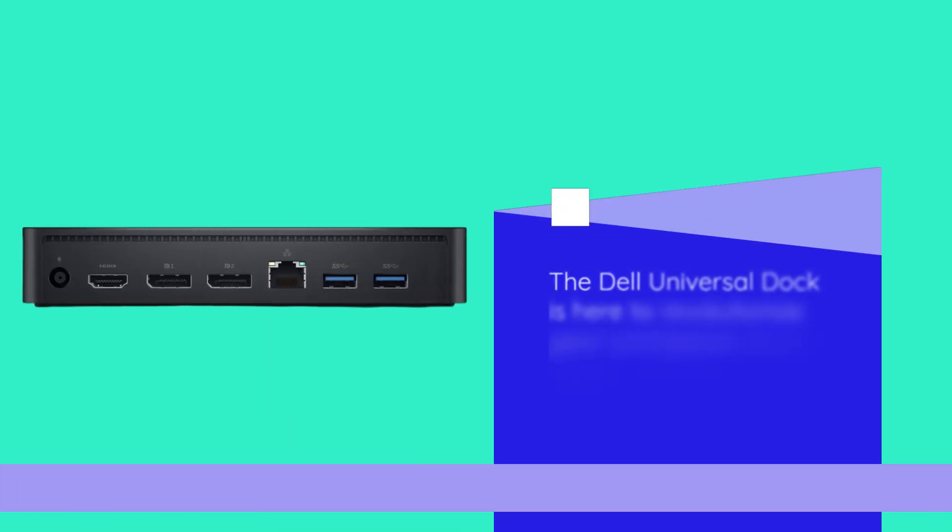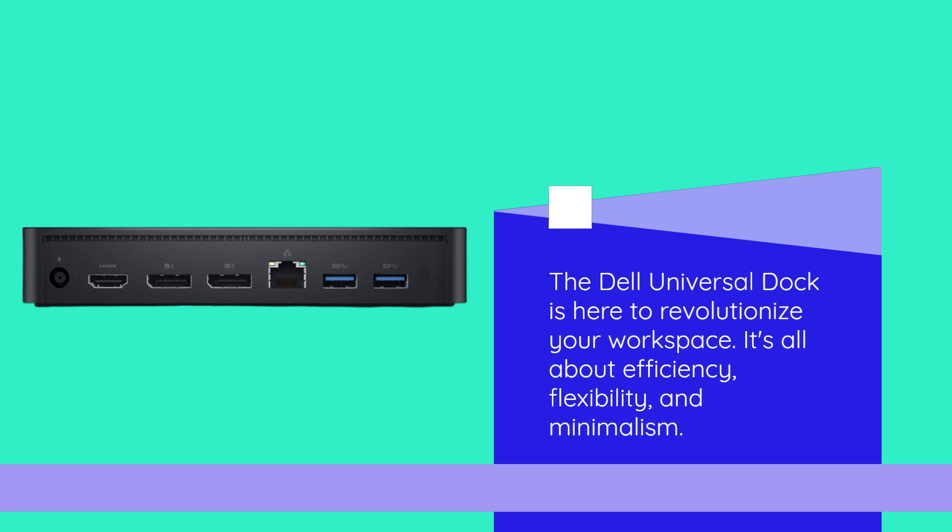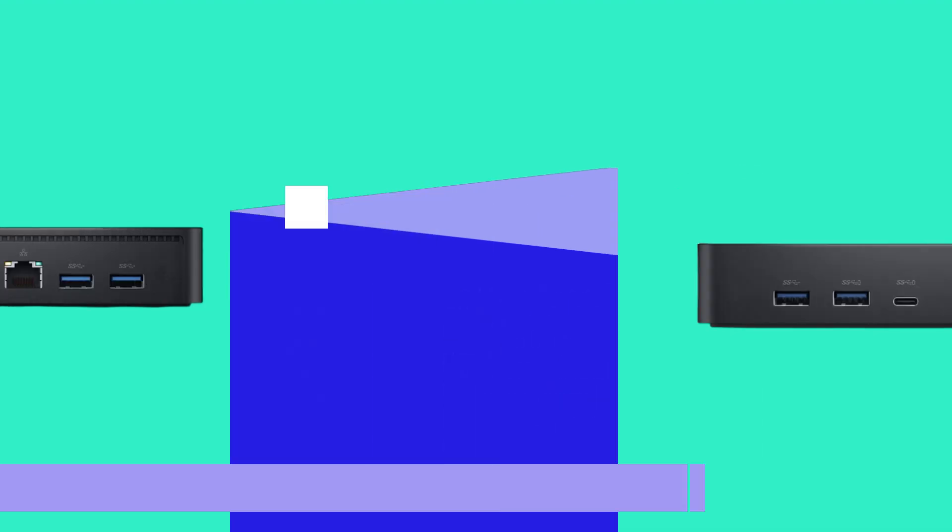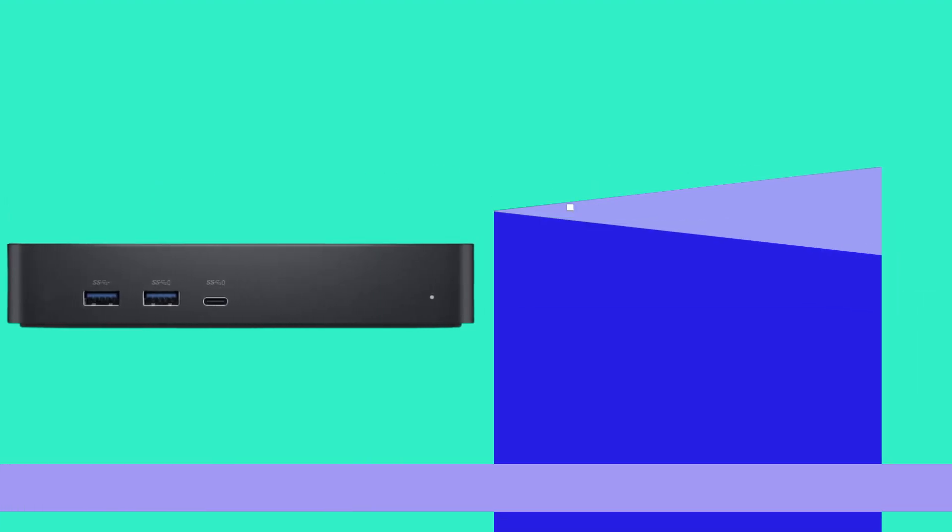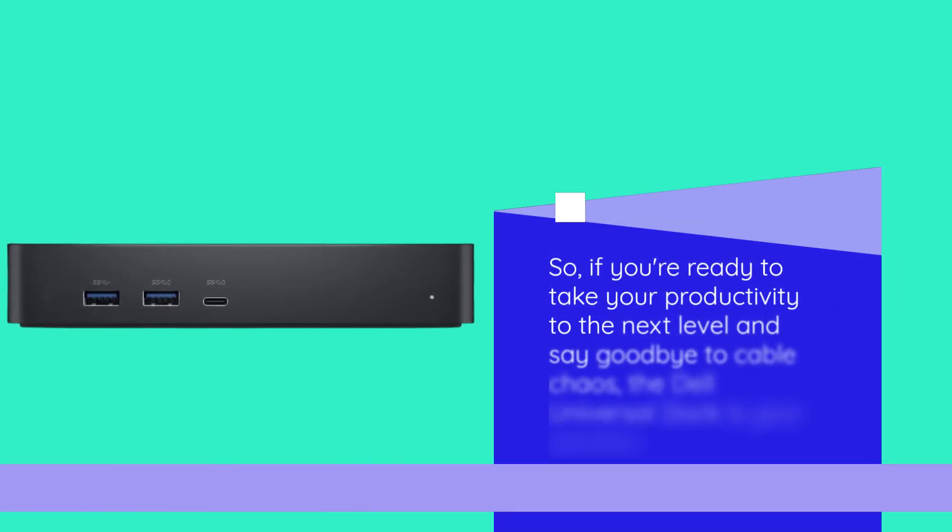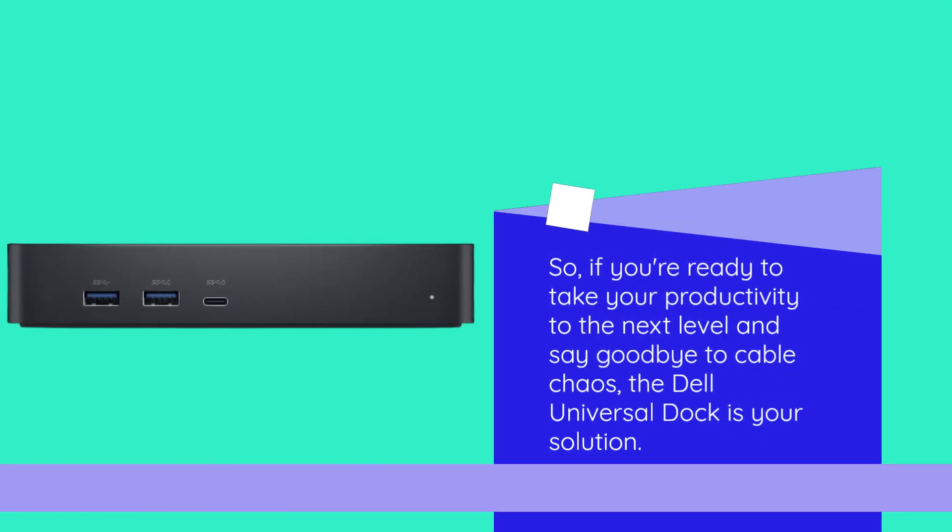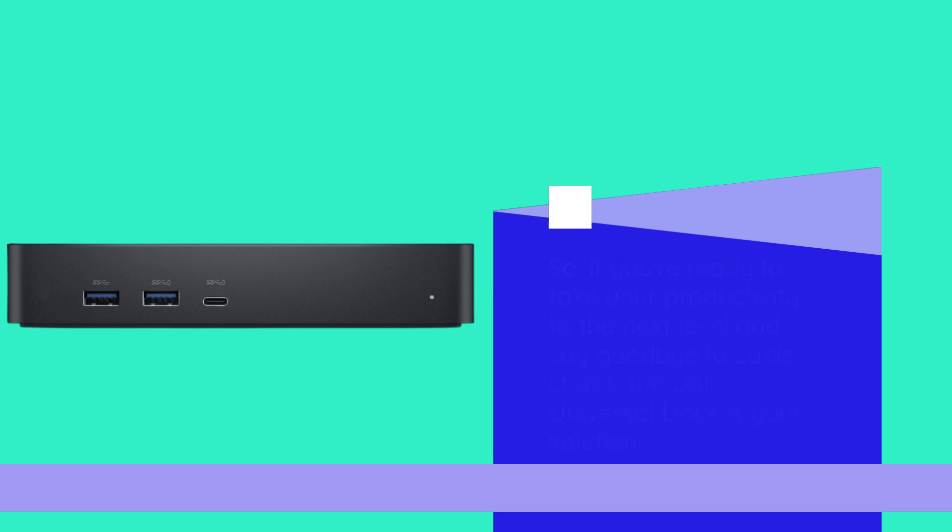The Dell Universal Dock is here to revolutionize your workspace. It's all about efficiency, flexibility, and minimalism. So, if you're ready to take your productivity to the next level and say goodbye to cable chaos, the Dell Universal Dock is your solution.